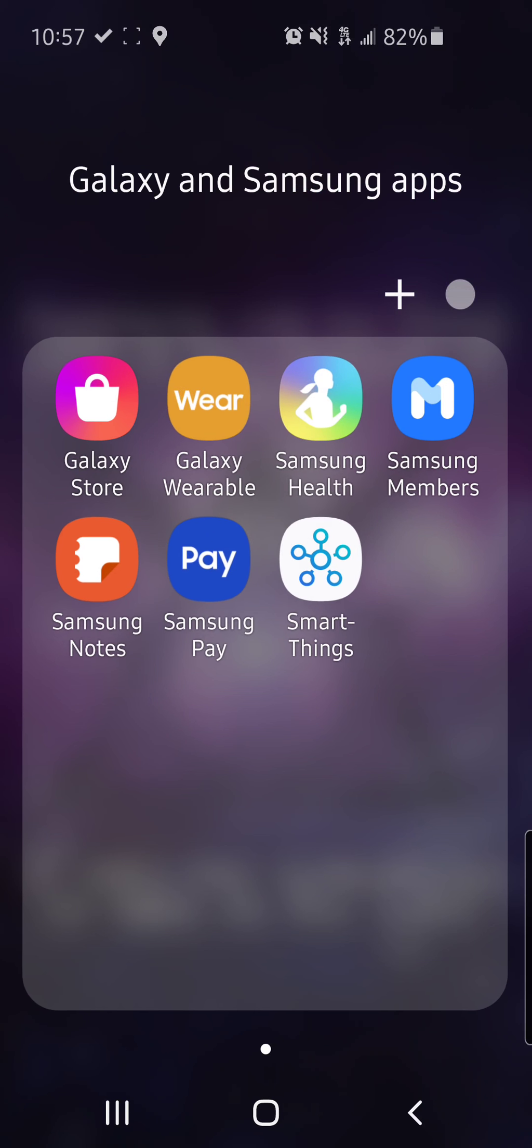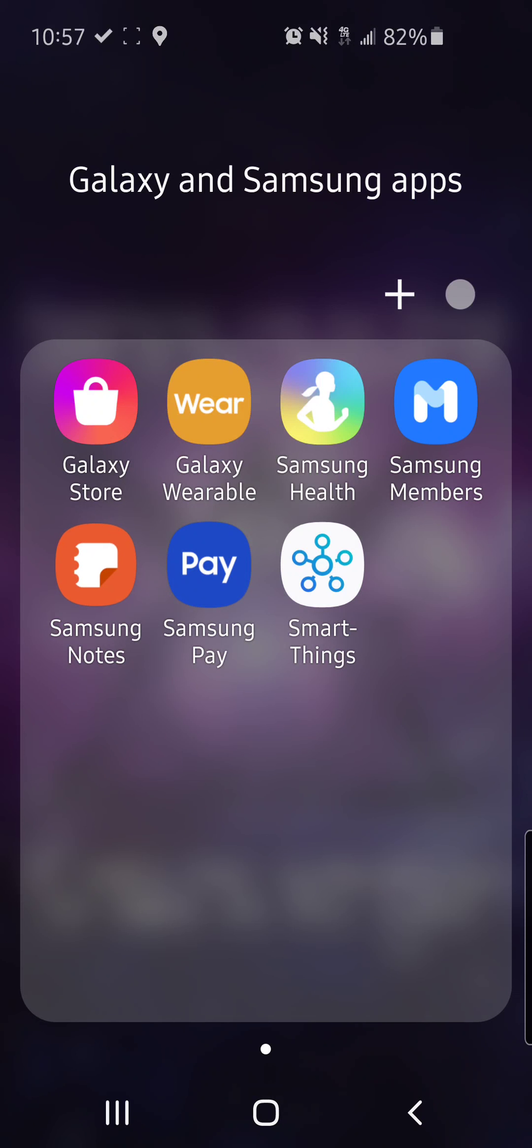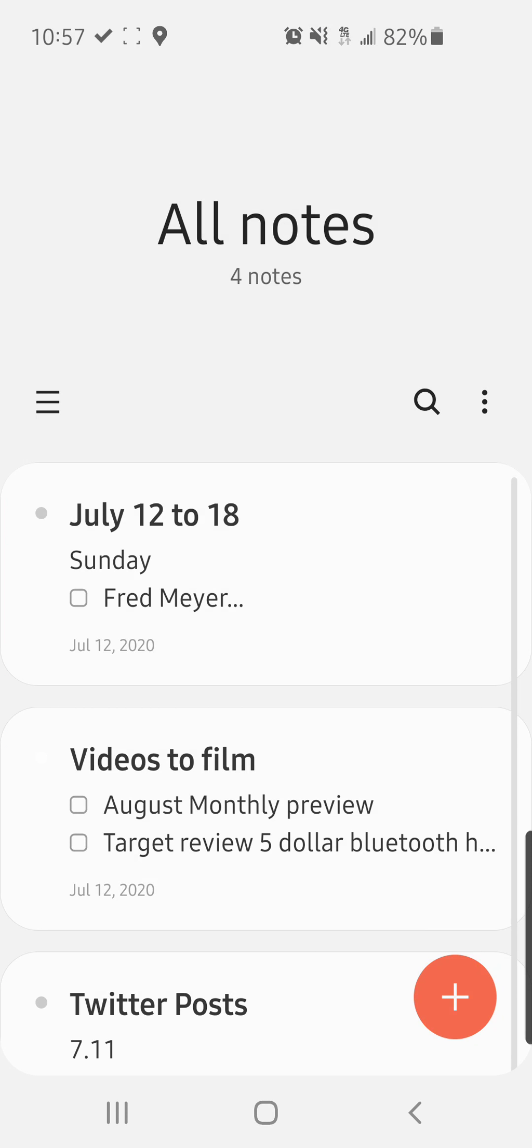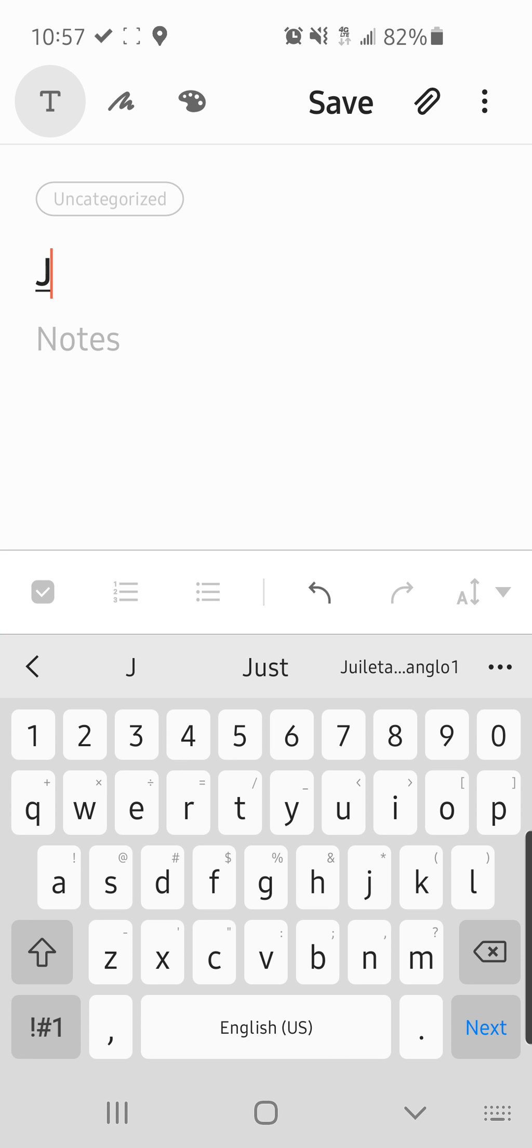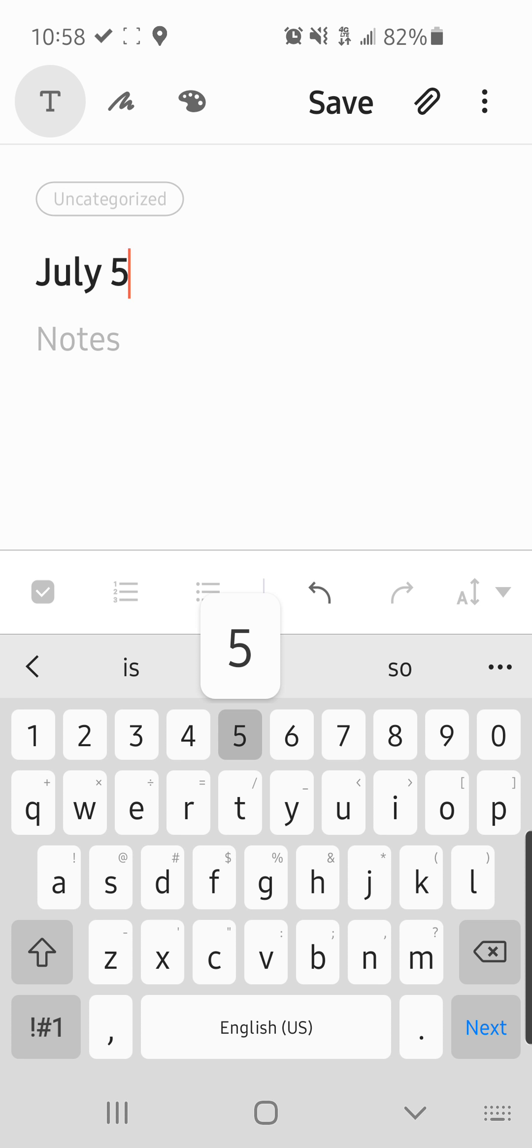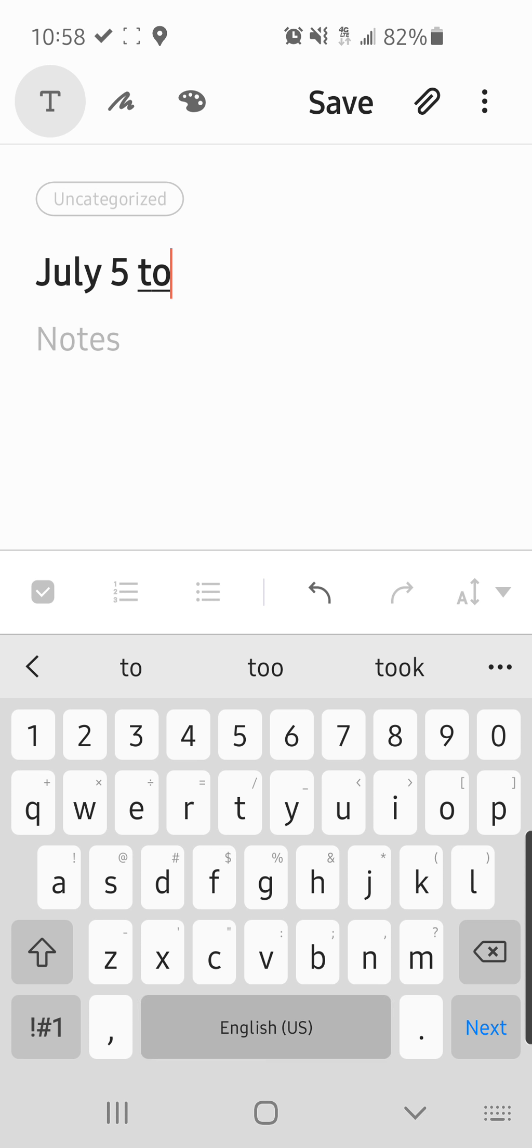Hey guys, welcome back to another plan with me. I have to admit today is Monday, June, July 13th, I'm sorry, and I'm just now sitting down to plan last week's plan with me.